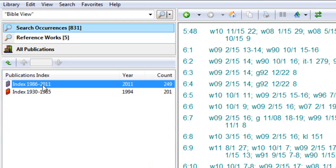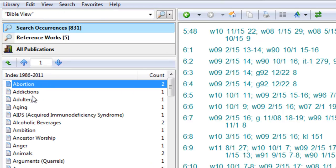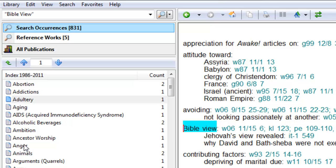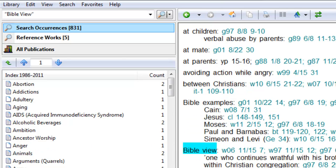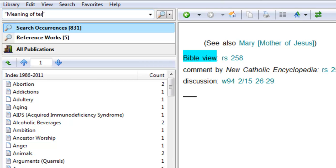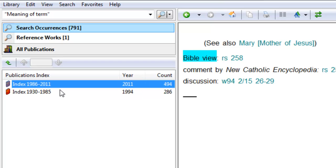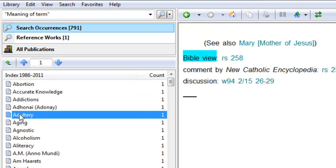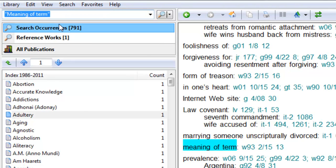The same thing with Bible View. In the index, when you're looking under certain topics, there's always a section called Bible View, and that can get you to that. Another nice phrase is the meaning of term. And again, that same idea, we're looking for the meaning of the term to come up in the index. So those are some things you can search for.